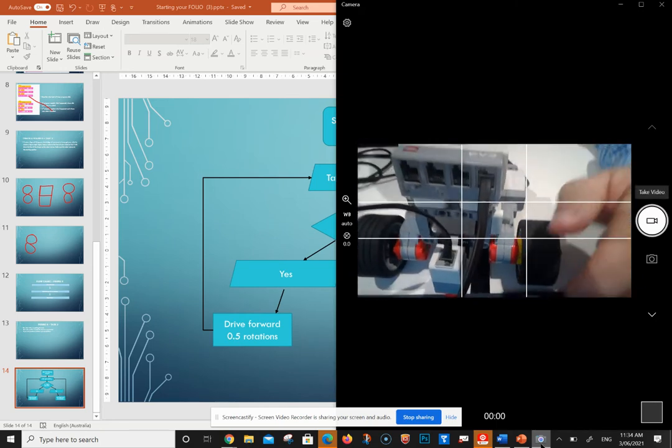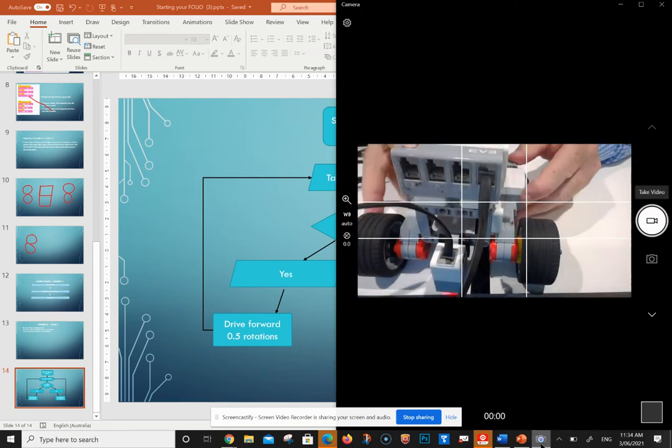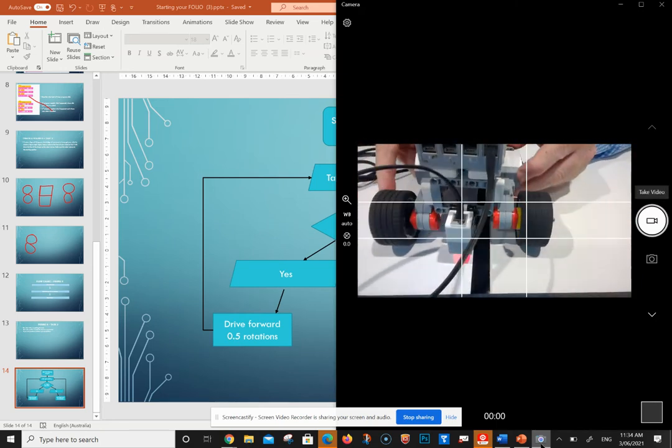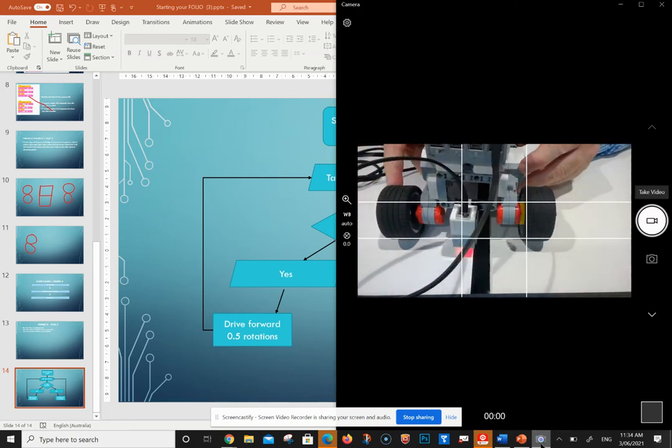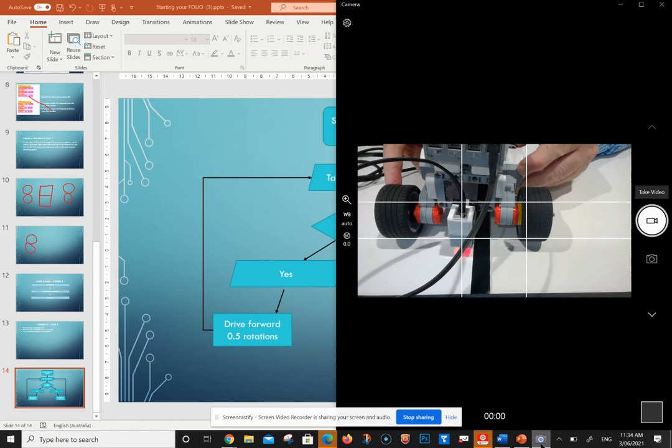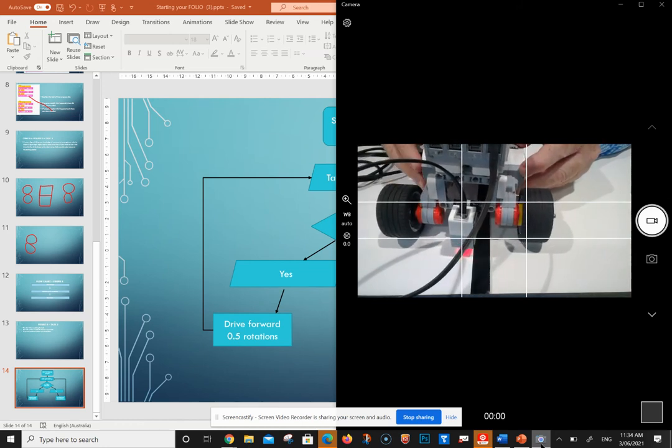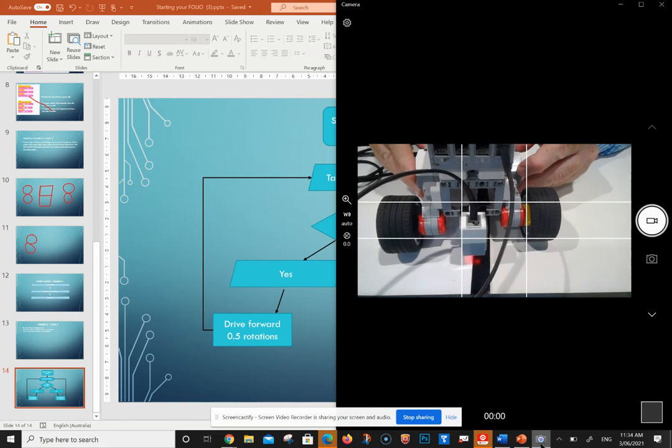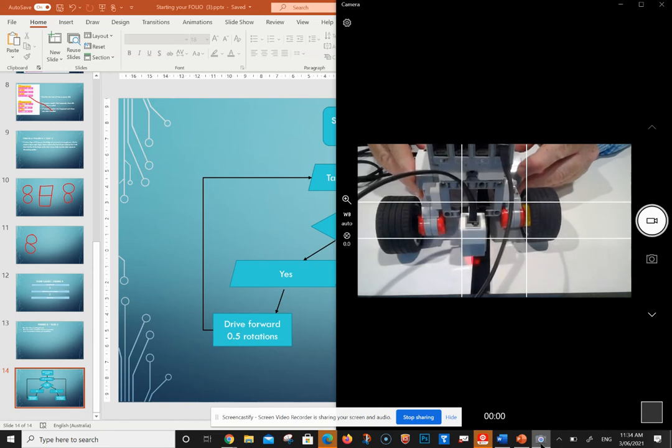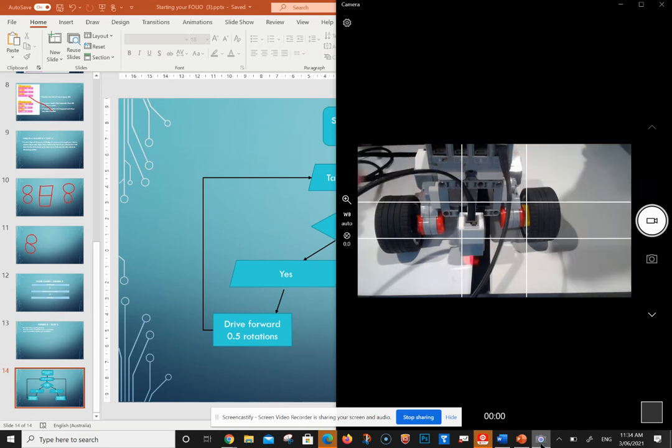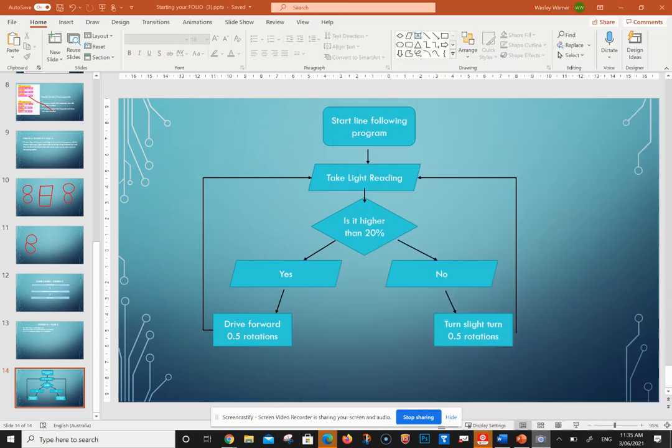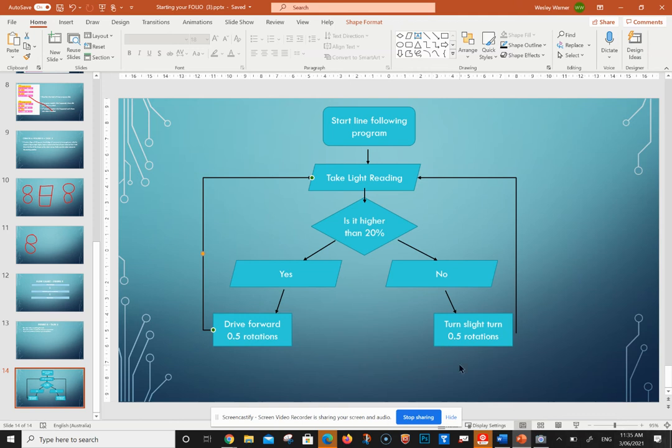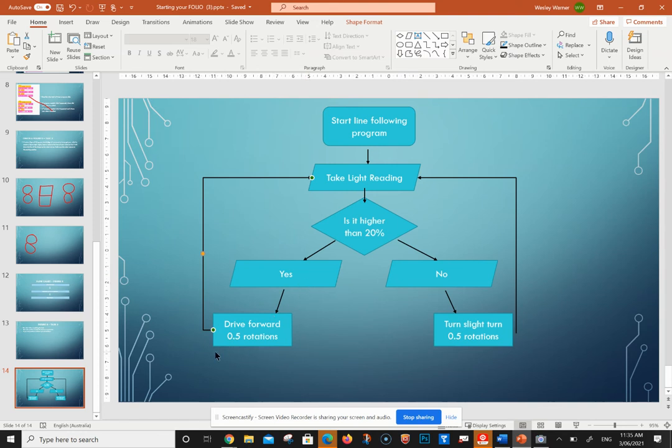So if it's on the white section, we're wanting it to turn half a rotation, and then take another light reading. If it's higher than 20% again, it would be yes, so you do a half rotation to turn.